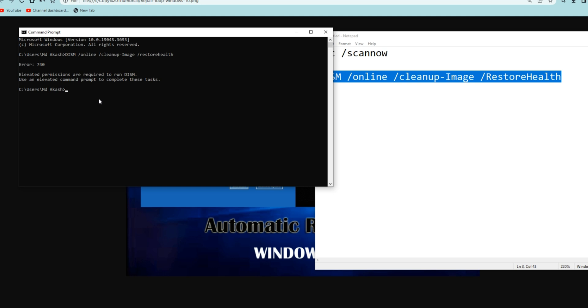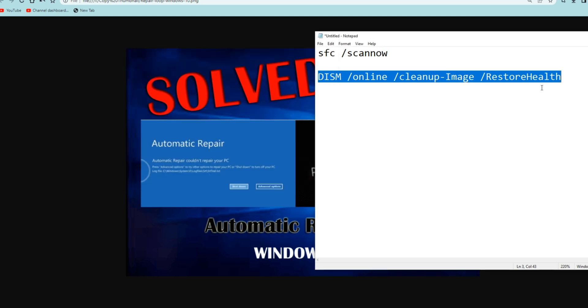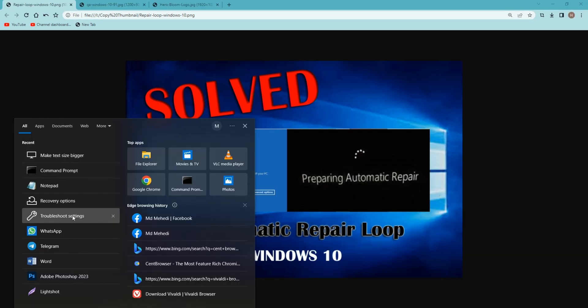No matter you're using Windows 7, 8, 10 or 11 computer, it works perfectly fine. And once this is done, restart the computer and see if it's working. And step number three, we will move on.